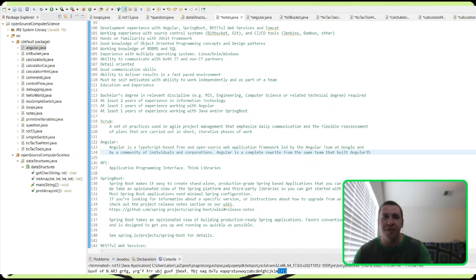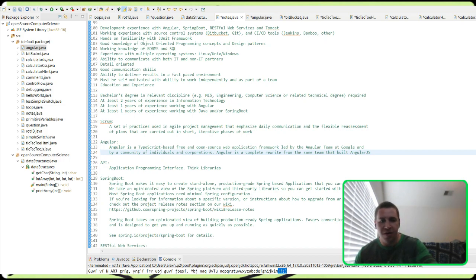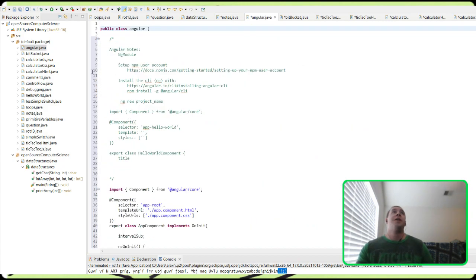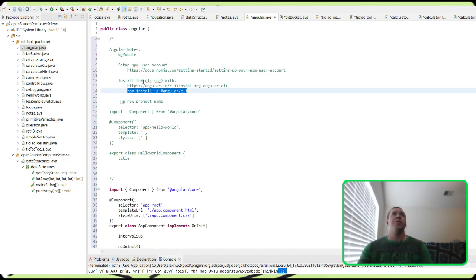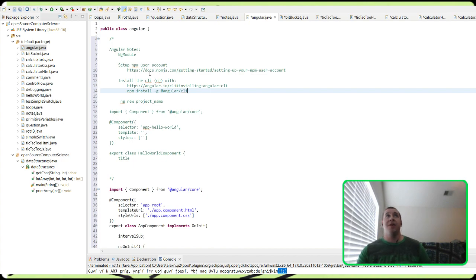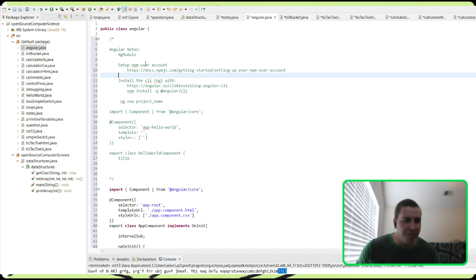I'm still trying to install Angular and figure out where to plug in the command, because it's for a terminal — it says type this into the terminal or the command line to install ng so you can start typing things that will be interpreted by the Angular CLI. I still haven't figured that out, but I did realize there's a command line in Visual Studio.